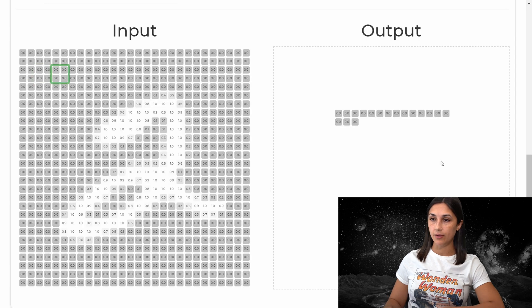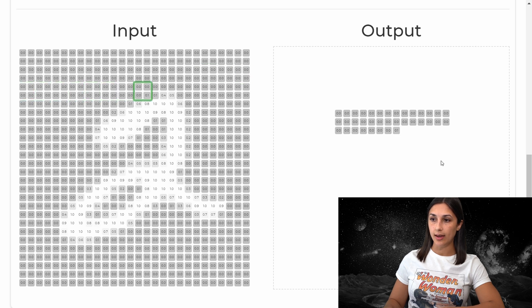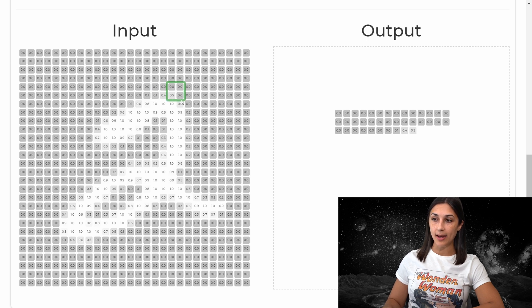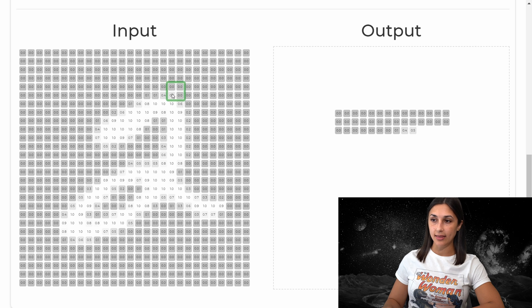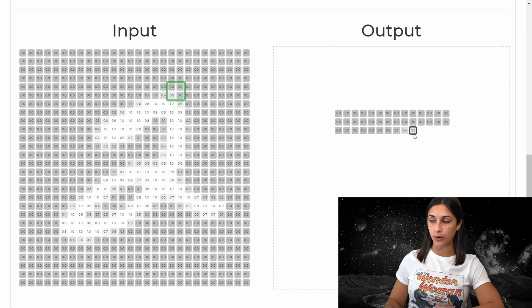But if we continue stepping until we get to a window that has something other than zeros, as we have here, we can see that the max pooling operation is indeed selecting the pixel with the highest value. So we have three zeros here, and 0.5, and the corresponding output for this window is 0.5 as it is the max pixel.